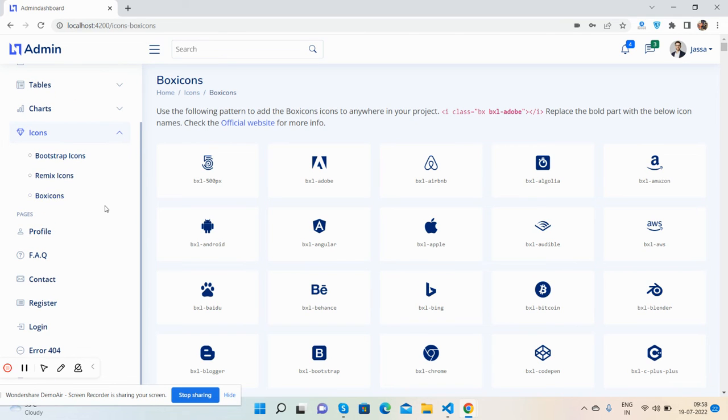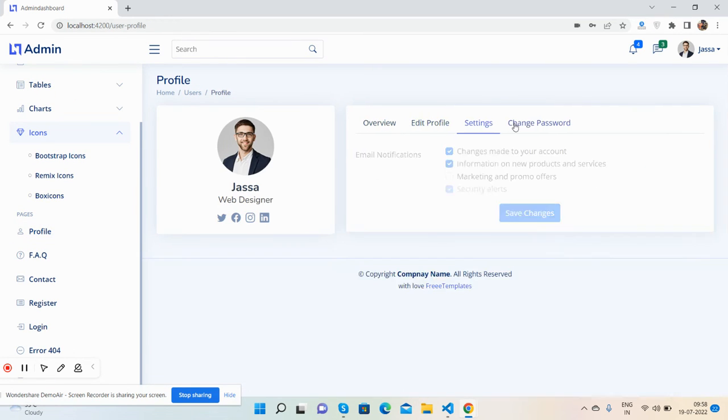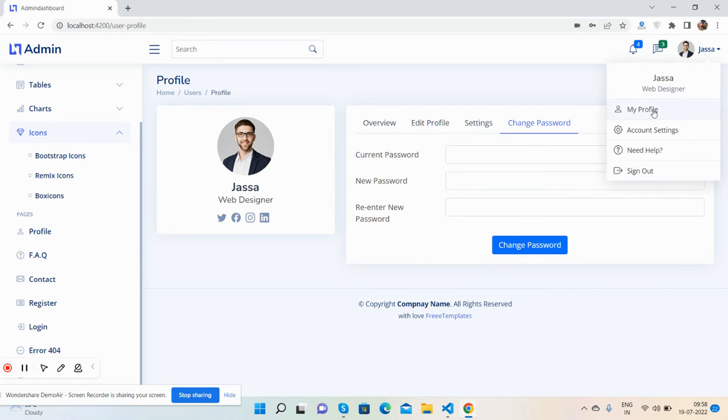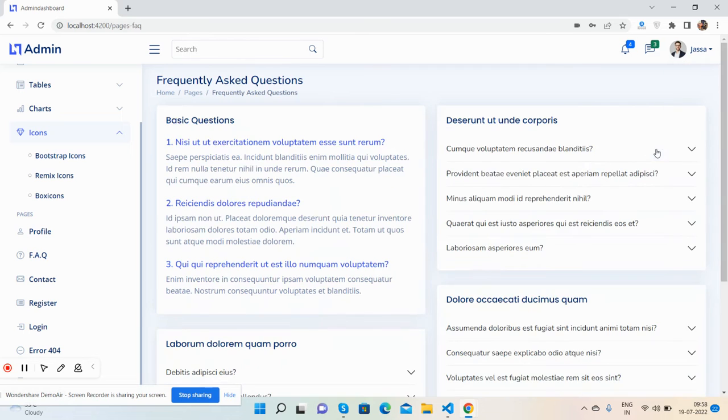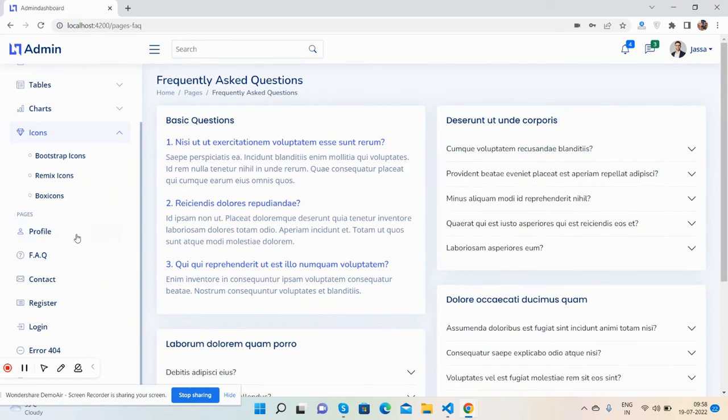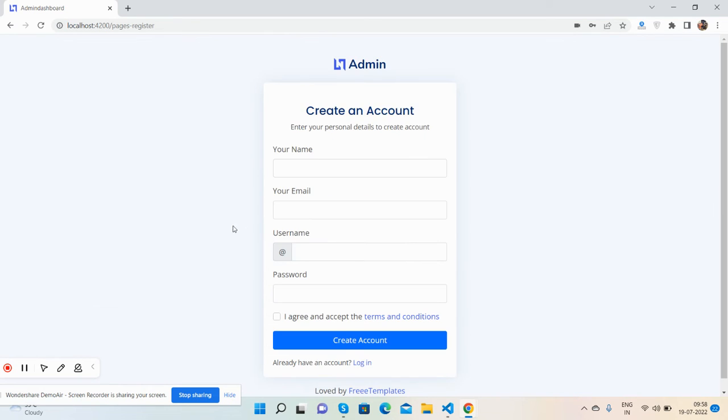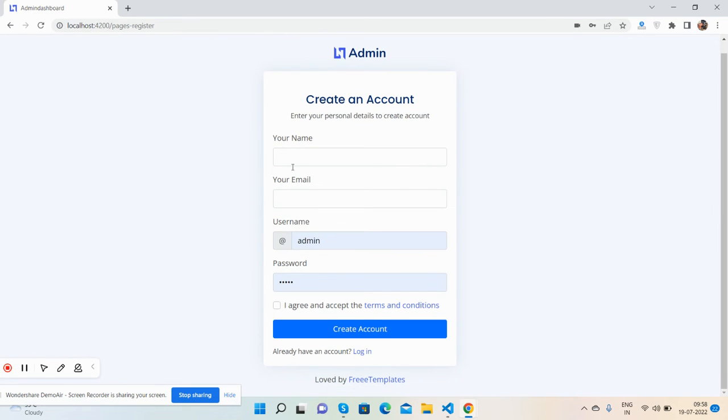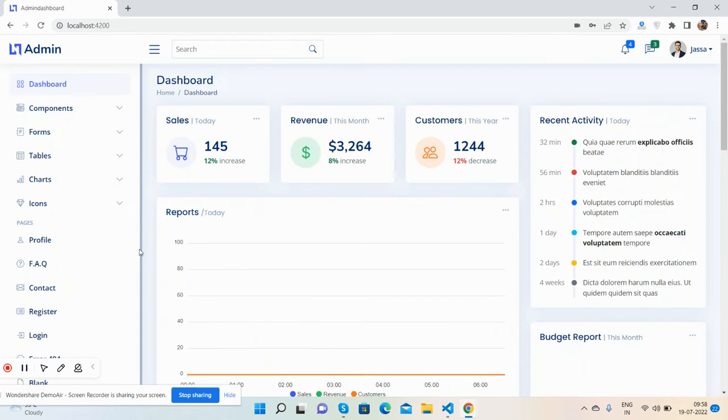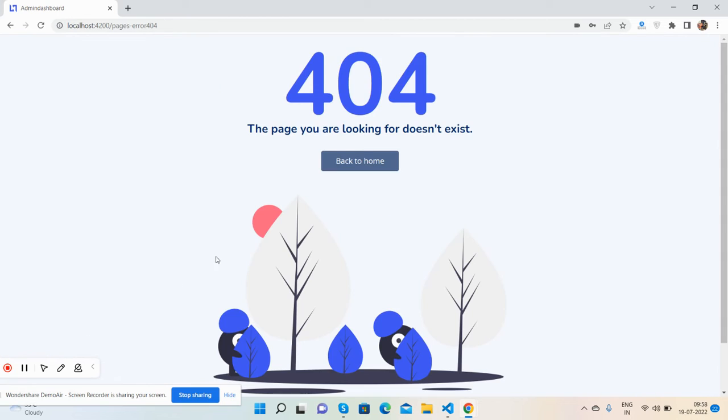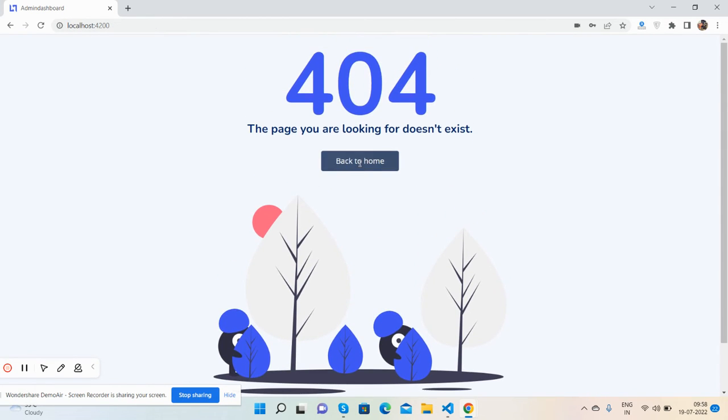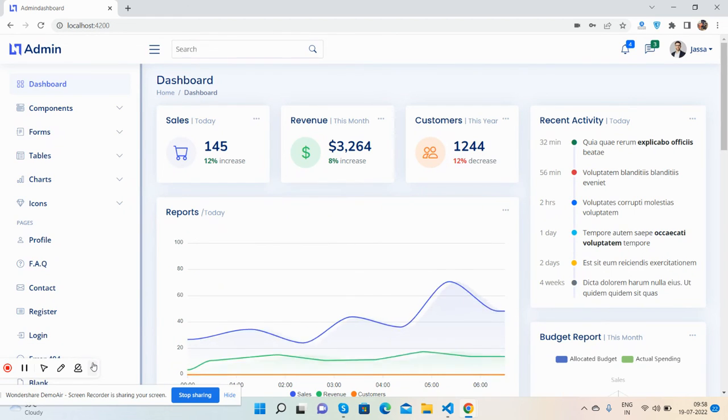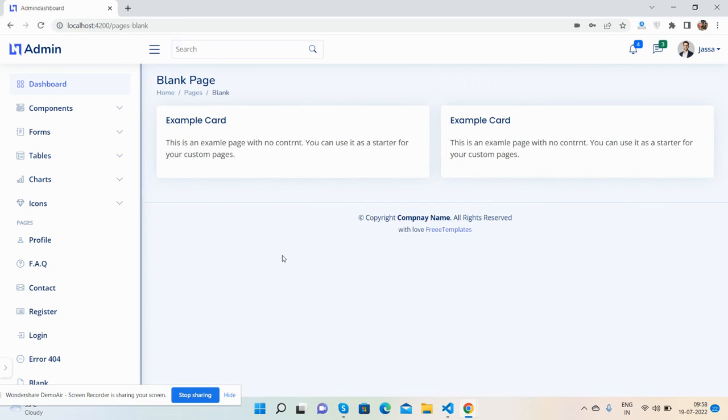Now the pages: profile page where you can edit profile, account settings, FAQ page with cards, contact us page - beautiful contact us page, register page, login page. Back to admin - error page, and blank page.